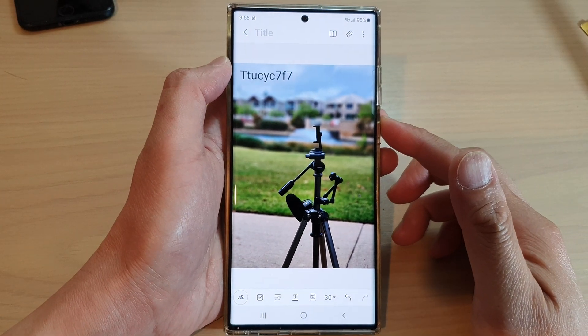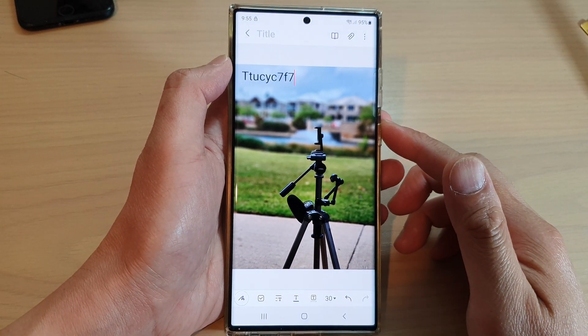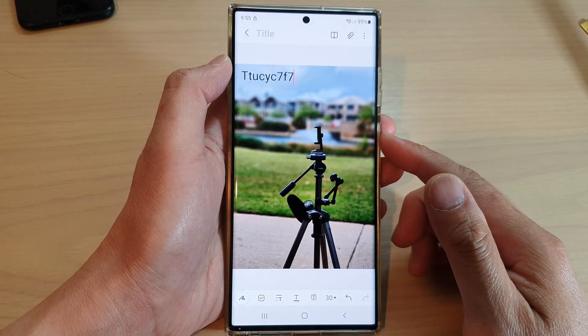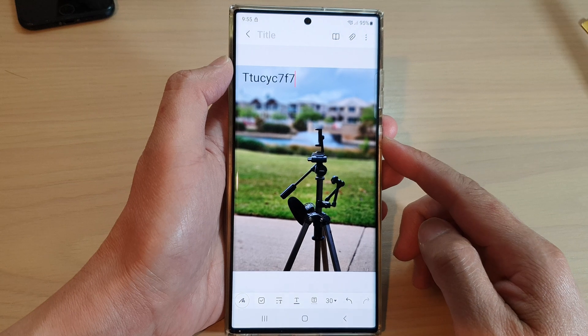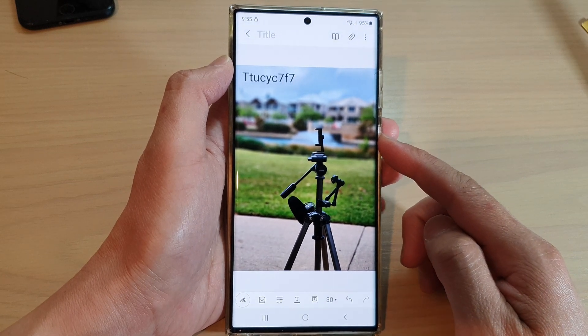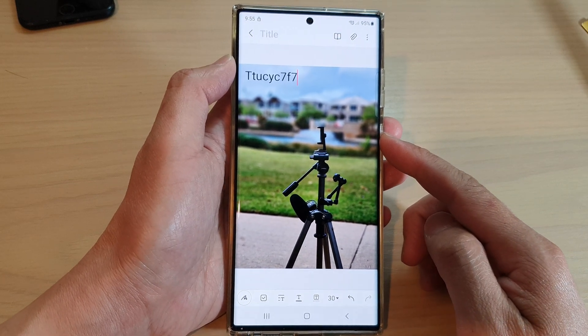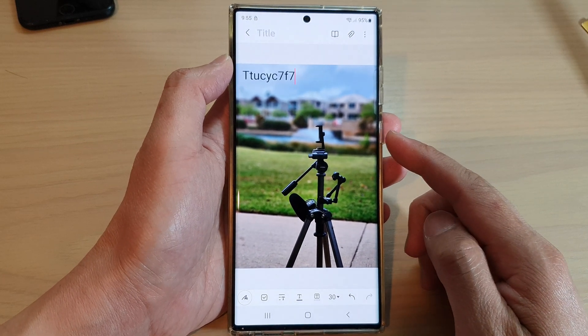Hey guys, in this video we're going to take a look at how you can add background images in Samsung Notes on the Samsung Galaxy S22 series.